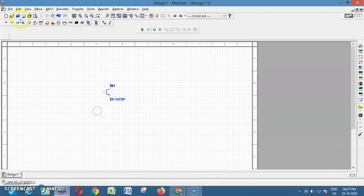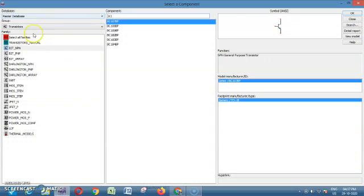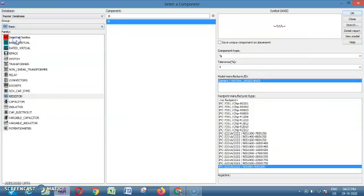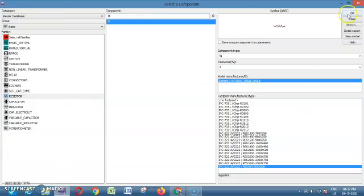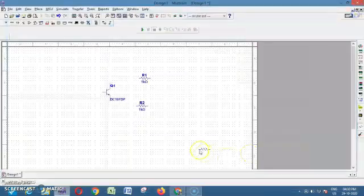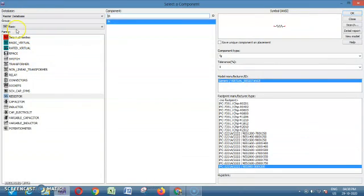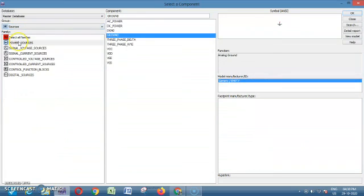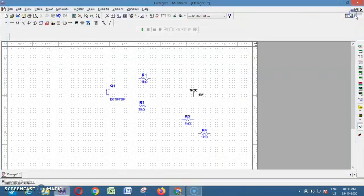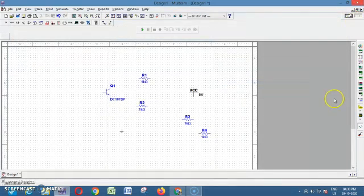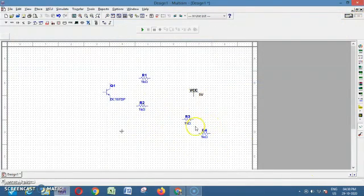So I need 4 resistors. Go to Place Component, group Basic, and select resistors. I am going to choose 4 resistors. Then I need 1 power supply, that is VCC, which comes under Sources. In Sources, under Power Sources, you have VCC. I also need 1 ground, which is also in Sources. These are all the components needed for the circuit design.